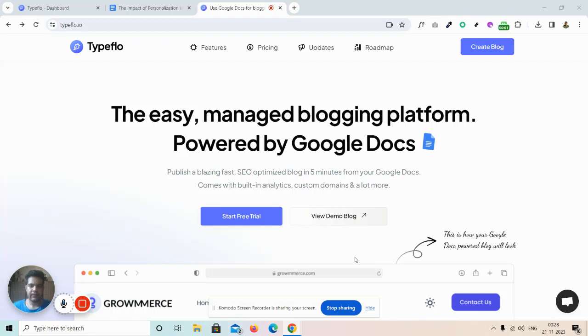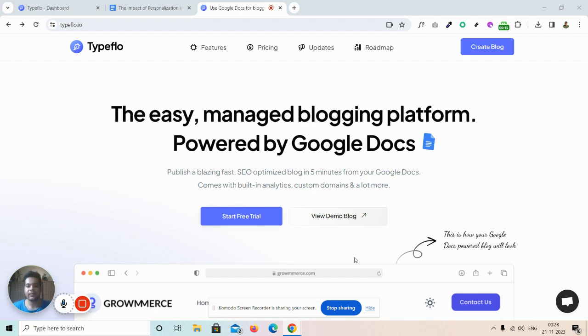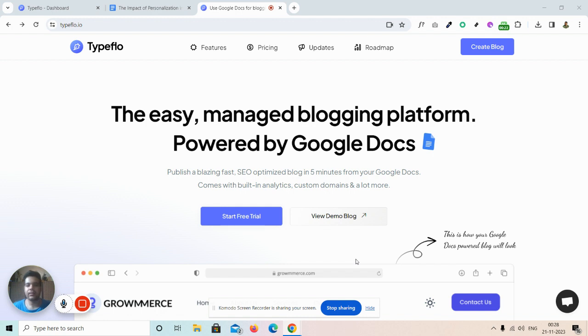Hi everyone, I'm Hrithik here from Typeflow. Typeflow is a simple blogging platform in which you get all blogging essentials out of the box. We are powered by Google Docs, which means we use Google Docs as a content management system.